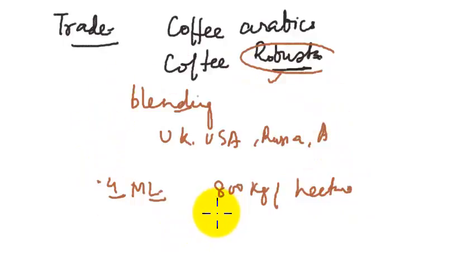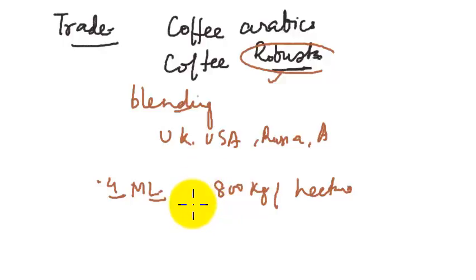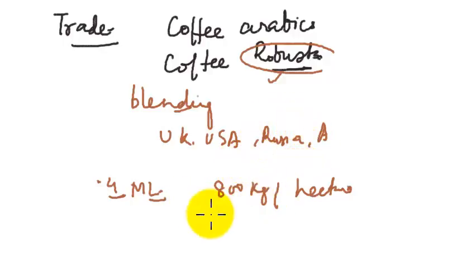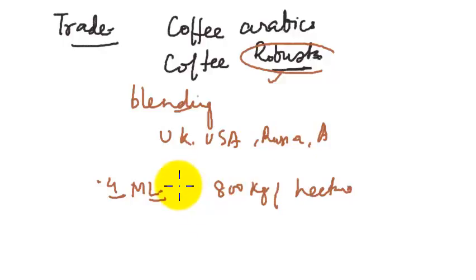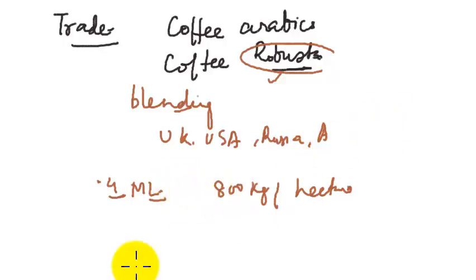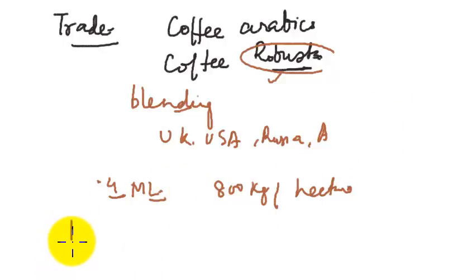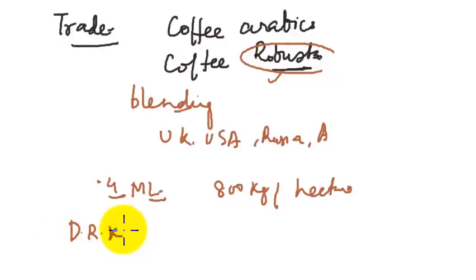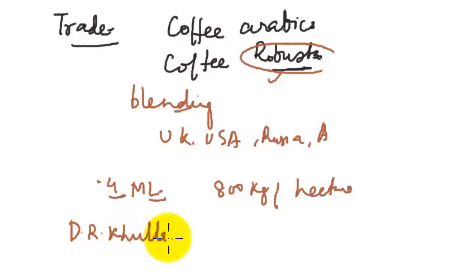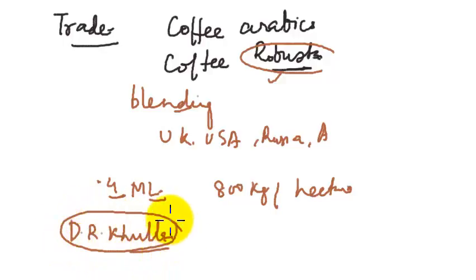Why am I going that much in detail? Because sometimes it so happens they do ask questions that four statements are being given and which one is not correct. In that circumstance, your entire concept related to one aspect has to be clear. Unfortunately, at some places, they do not go much in detail. For this thing, I am just recommending that you please go through the D.R. Khullar book, Comprehensive Geography of India, and there you will get a good account of this agriculture chapter as a whole.